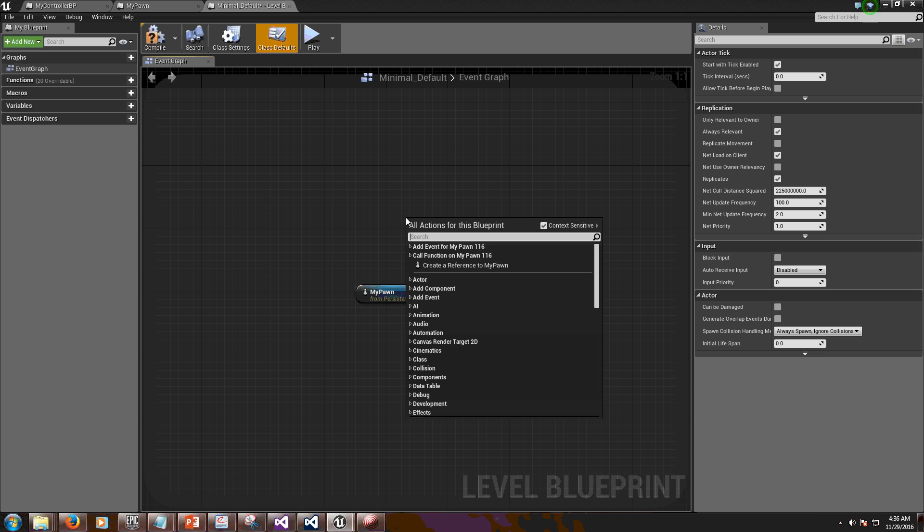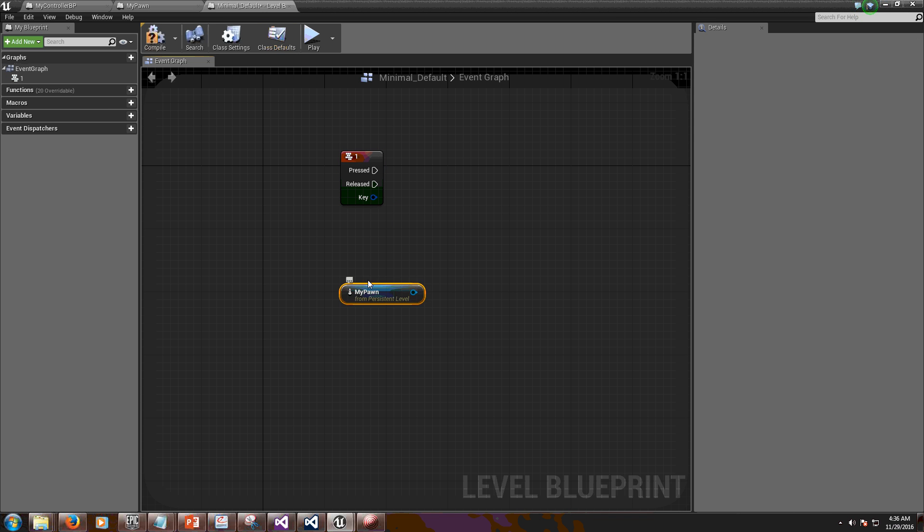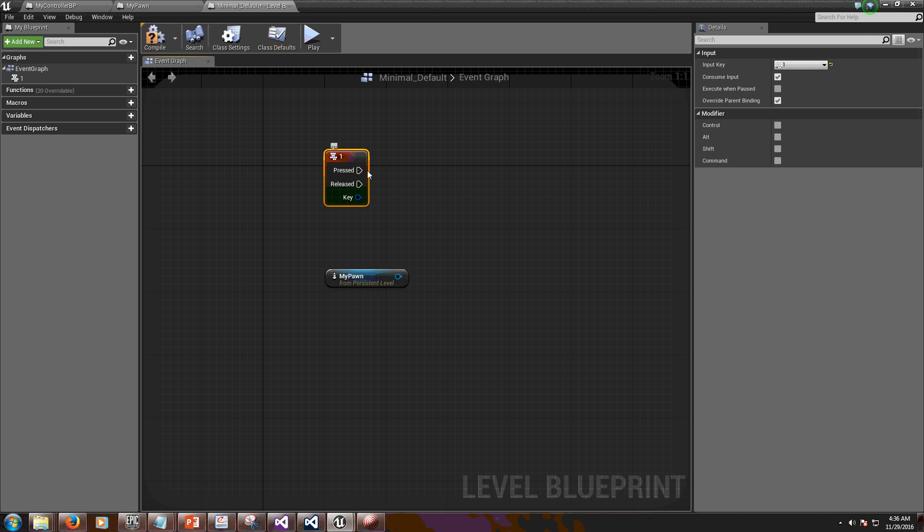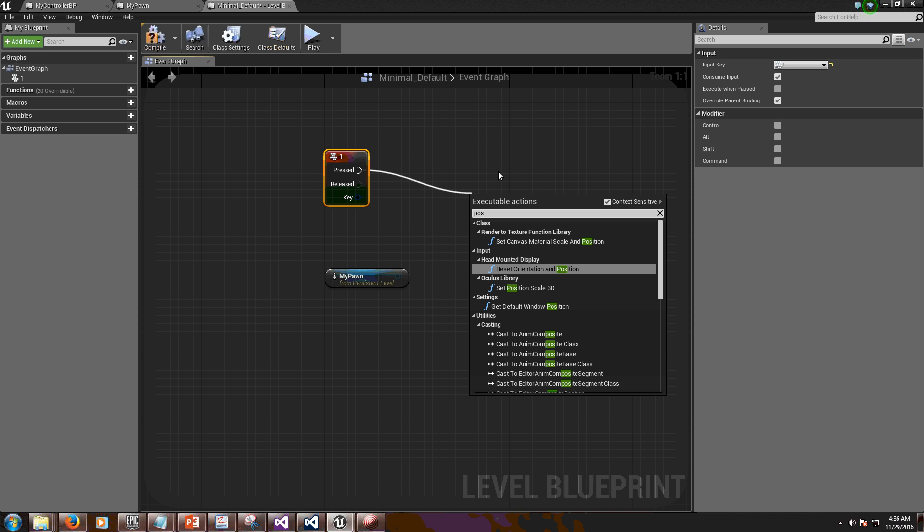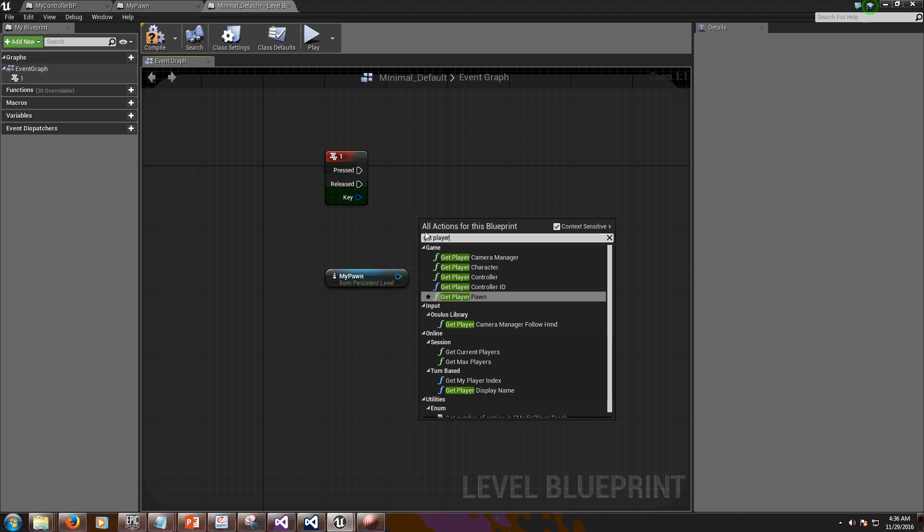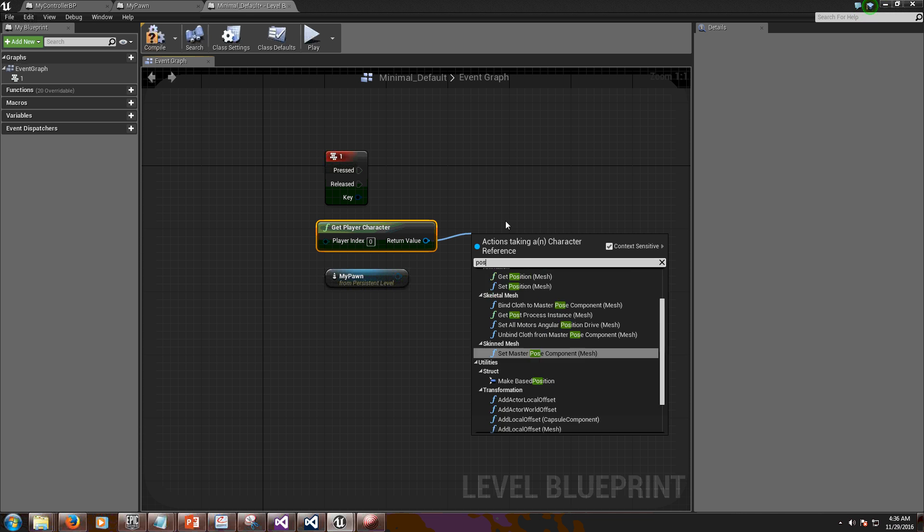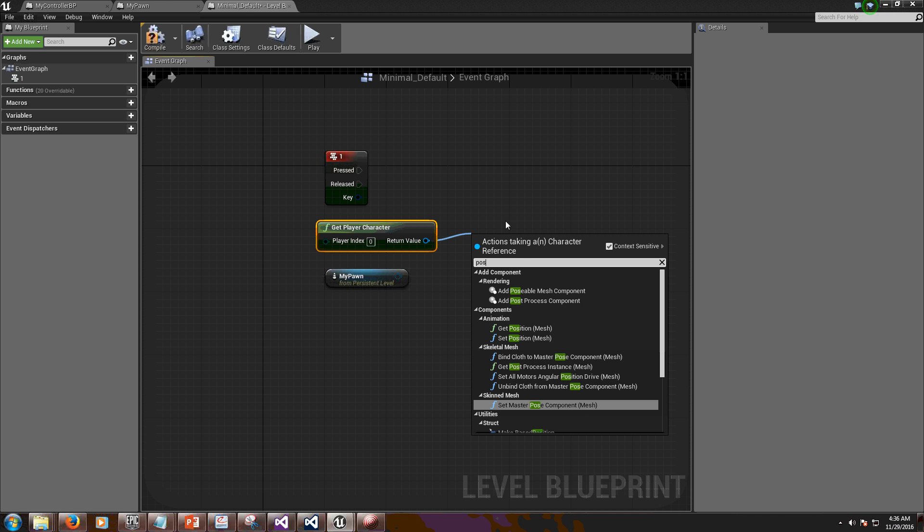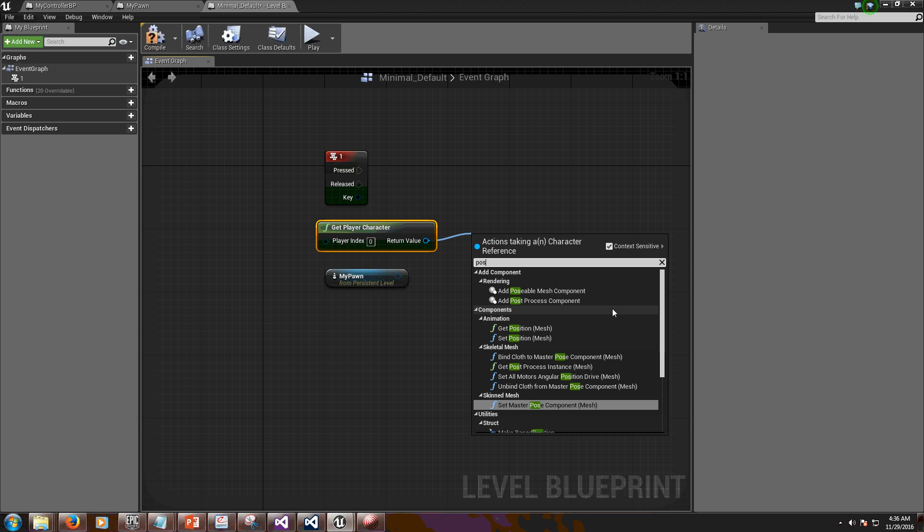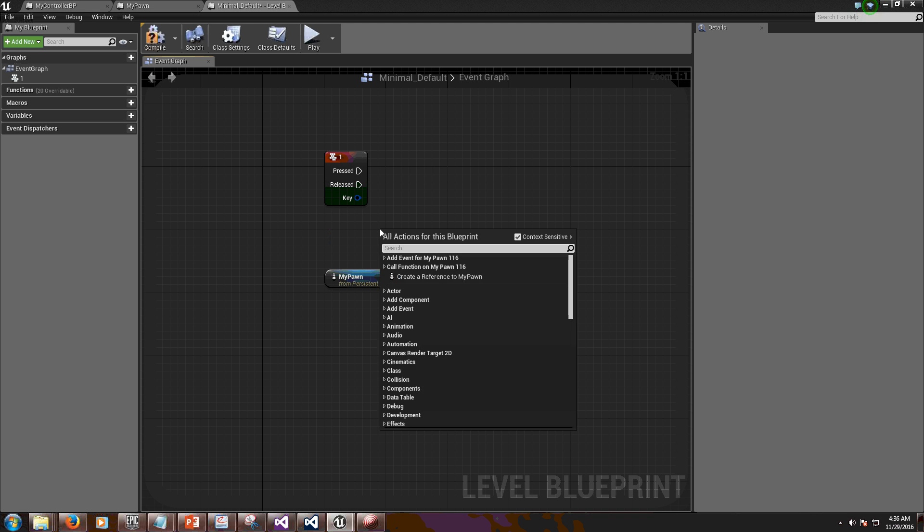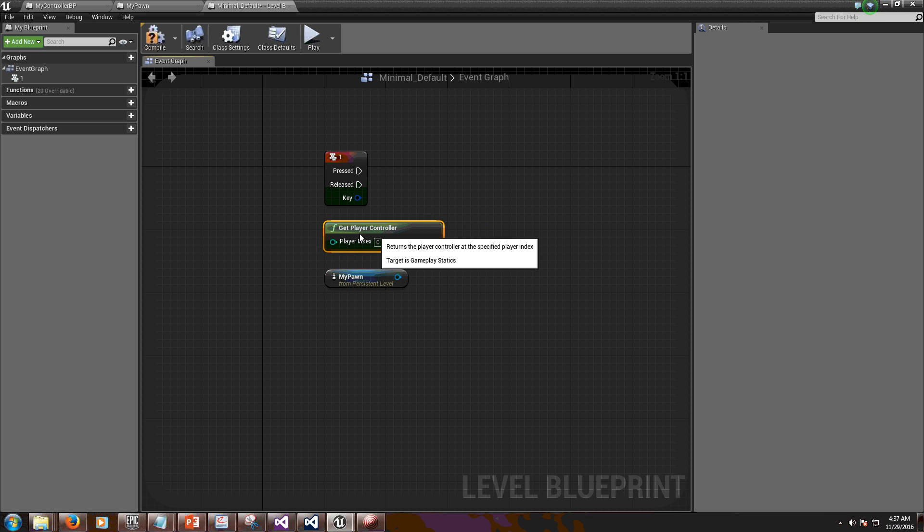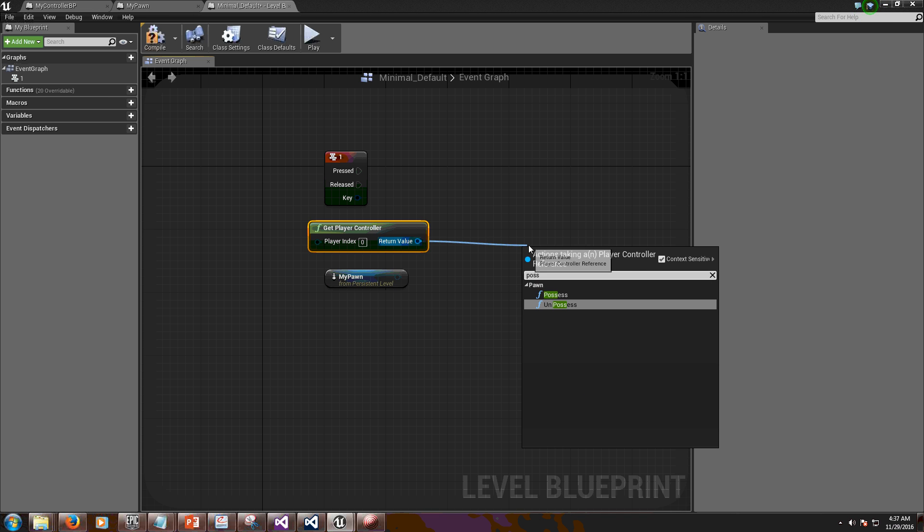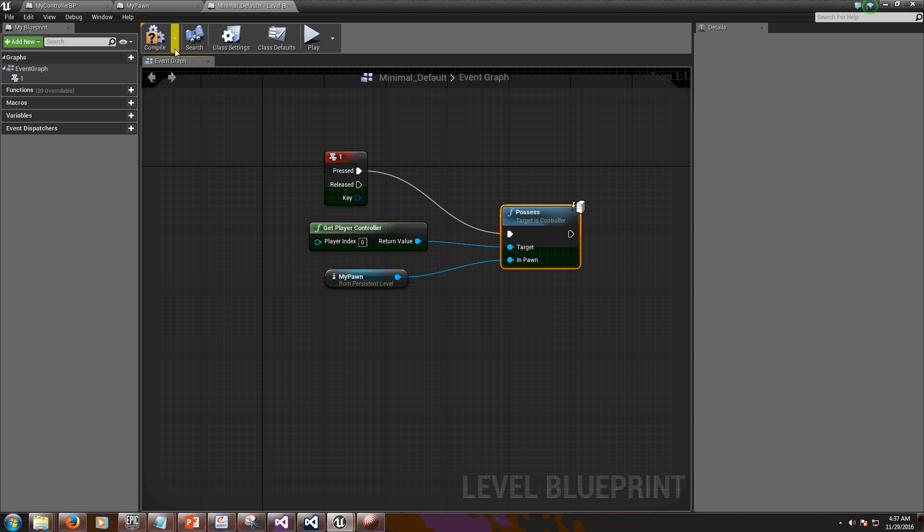So if I want to push one, when I push number one, I want to possess. Get player controller. And from player controller I want to possess. No, this is character. I want the controller. Possess my pawn. If I push number one. Compiled. And let's see what happens.